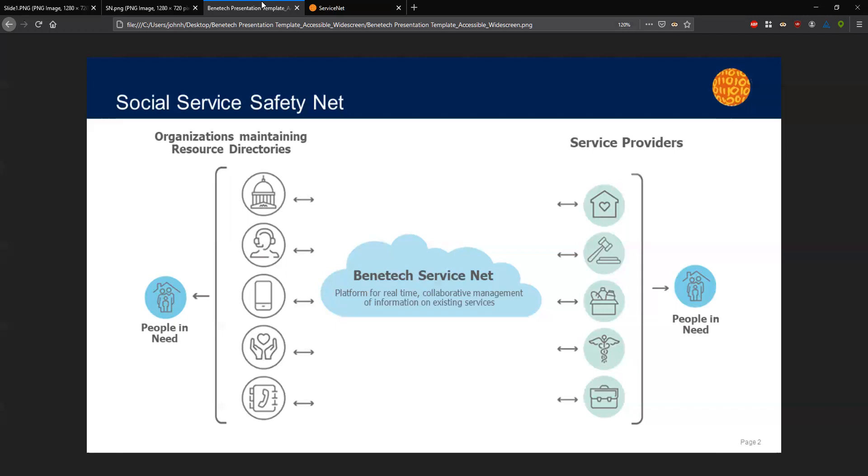So when I think of the vision of the platform, it's something I like to call no wrong front door. No matter where a person in need first touches the safety net, whether that's calling 2-1-1, getting discharged from the ER, visiting a homeless shelter, that front door should have access to the most complete, accurate, and quality information available in order to help that person in need go on to the next point of care.